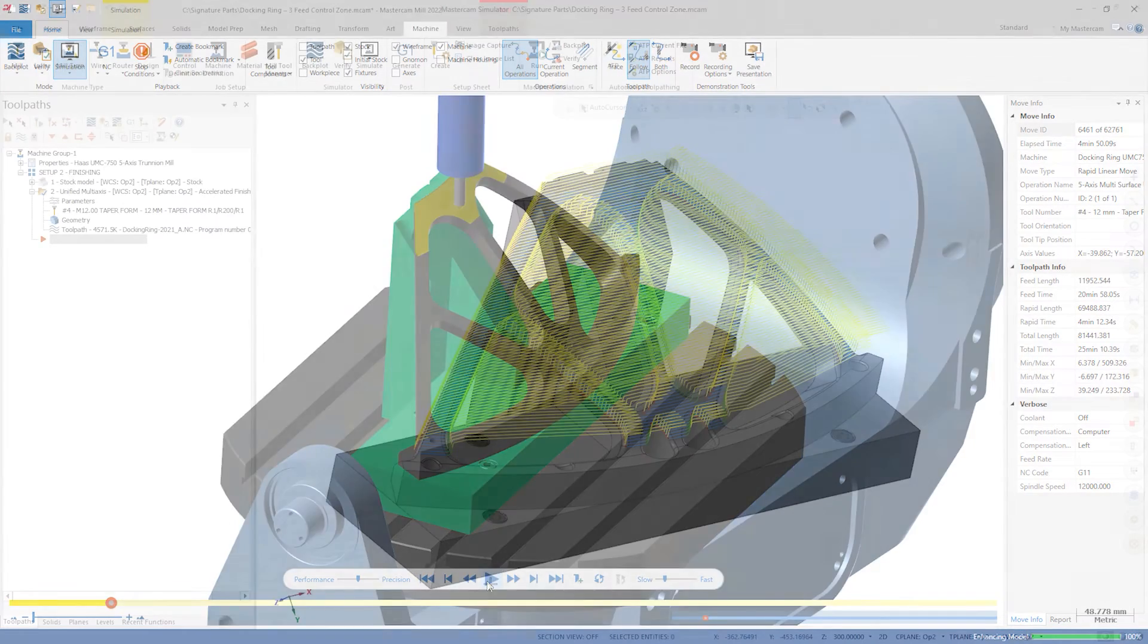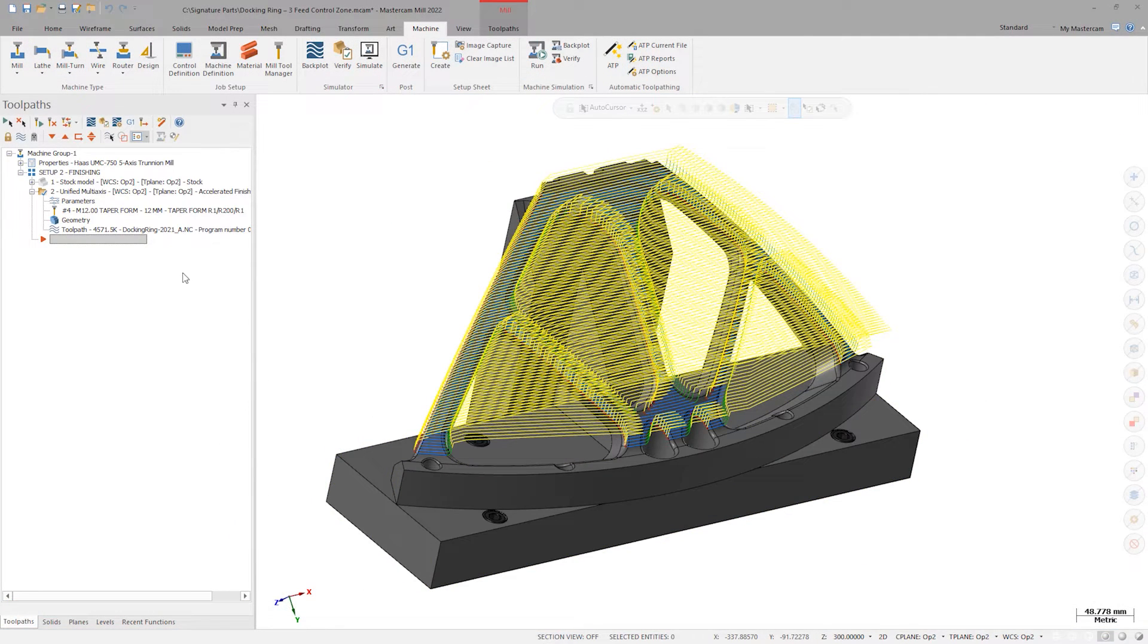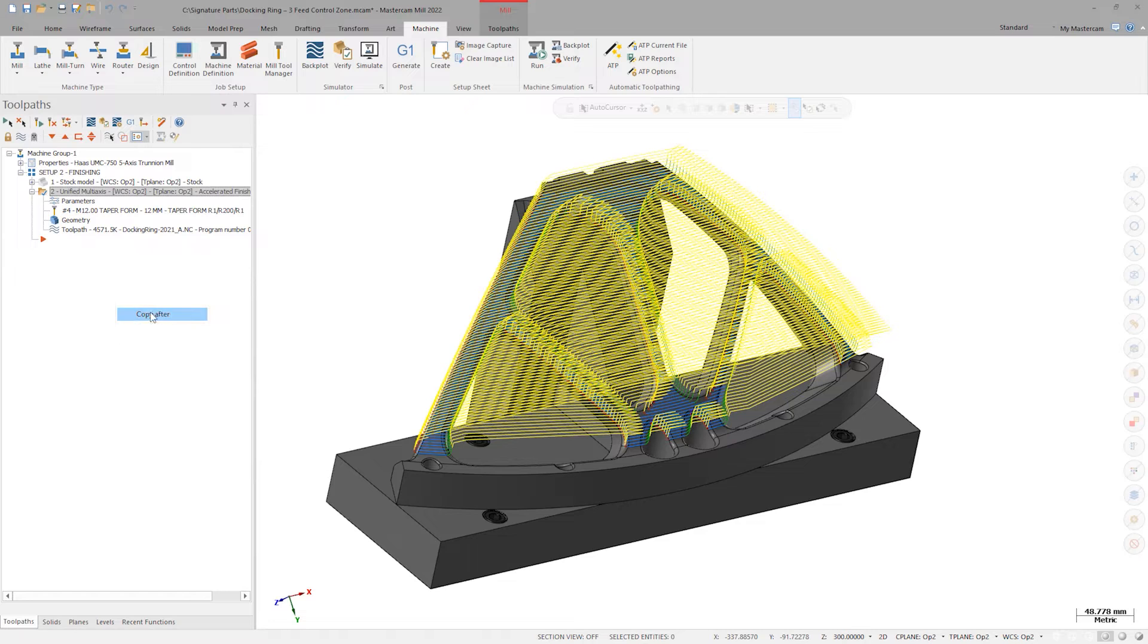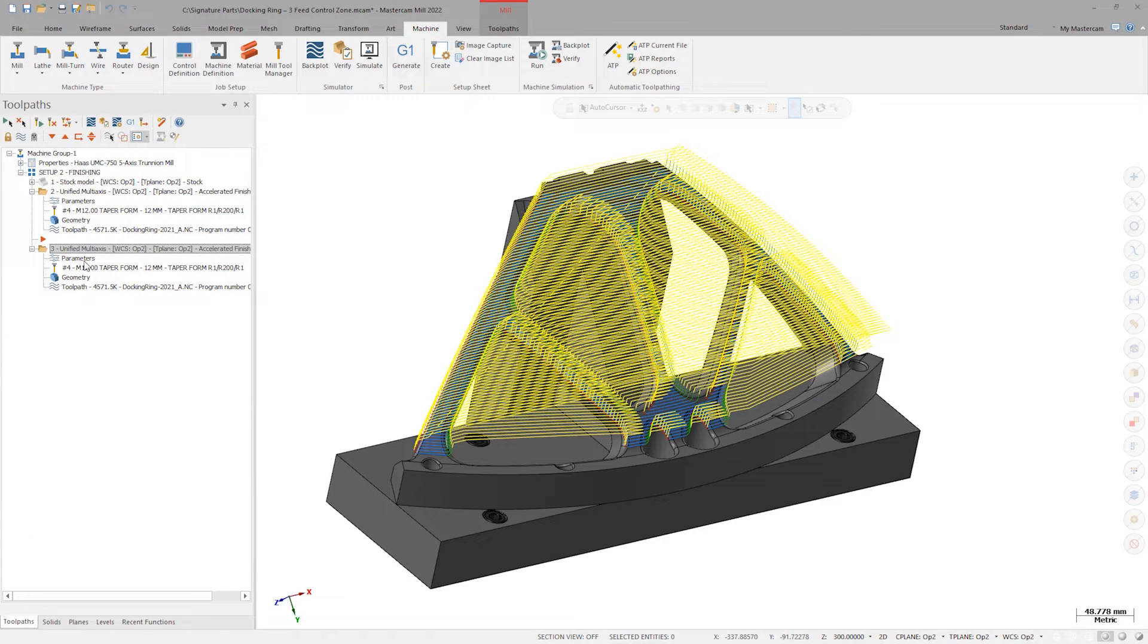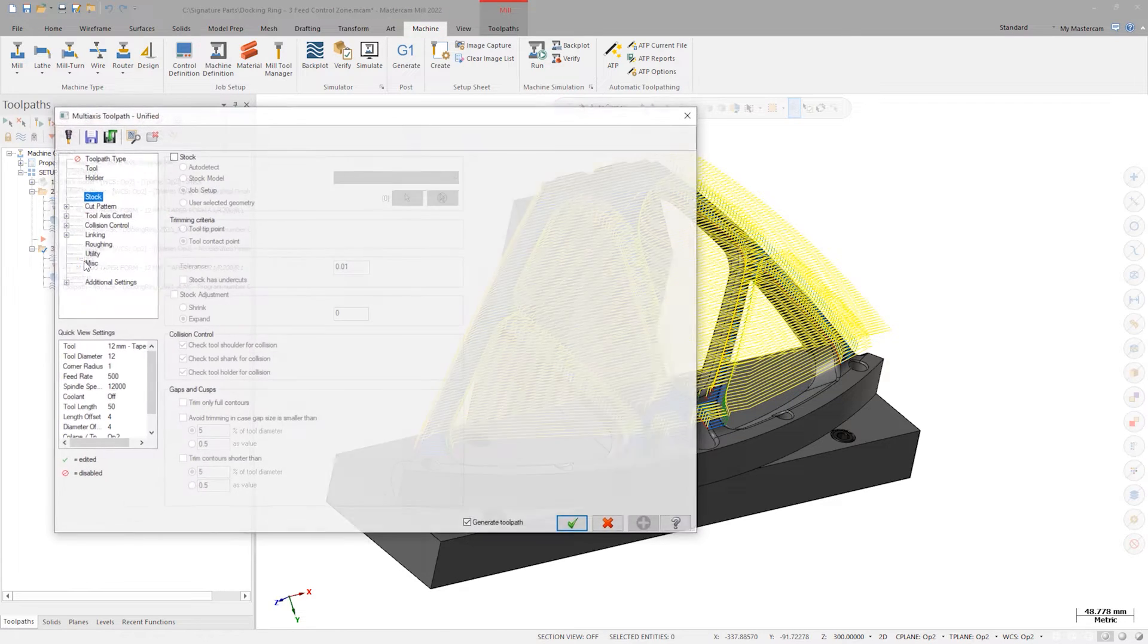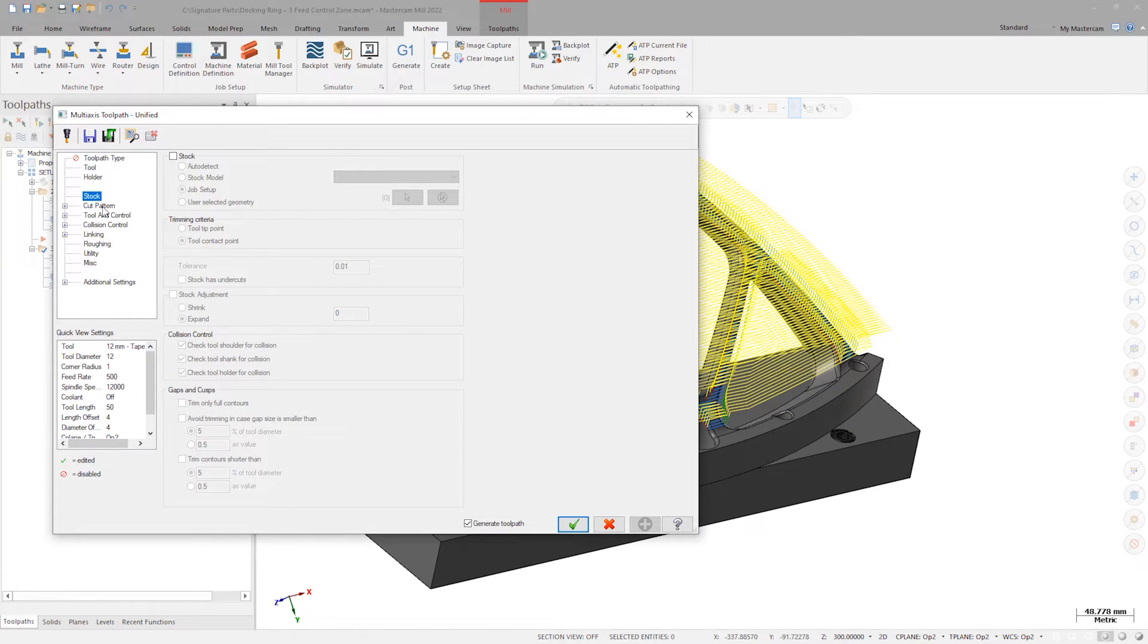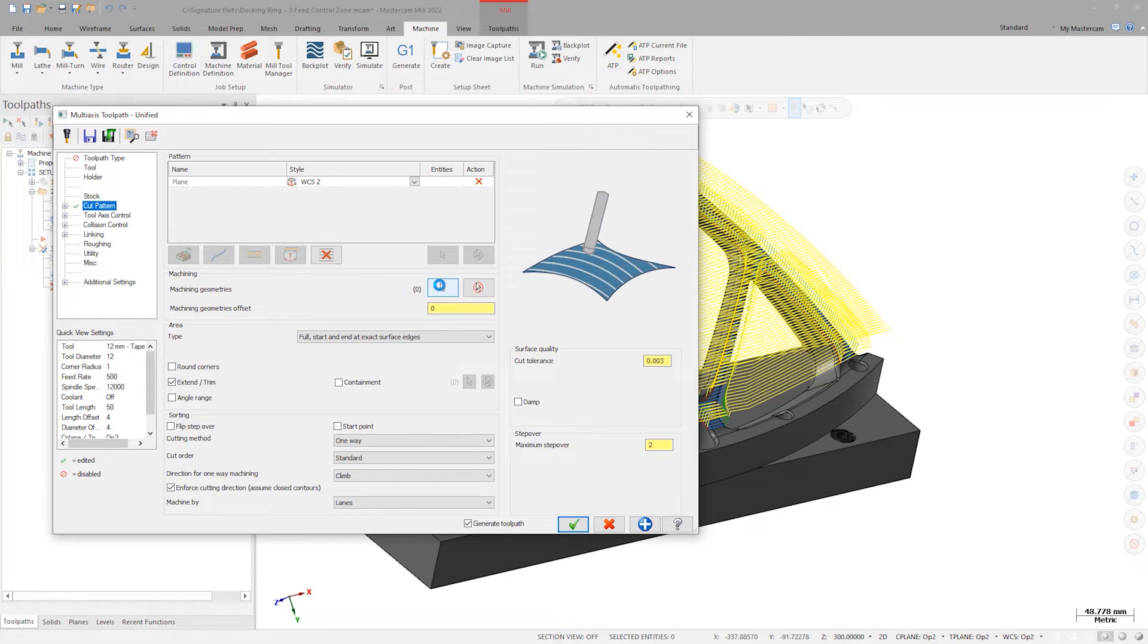What can we do to smooth this motion out? Back in Mastercam, let's make a copy of the original operation. Mastercam offers many ways to eliminate these retracts, but for this example, let's simply reselect the drive surface.